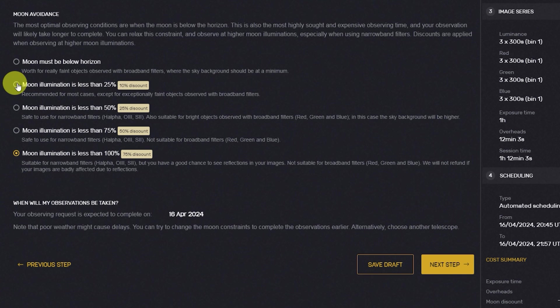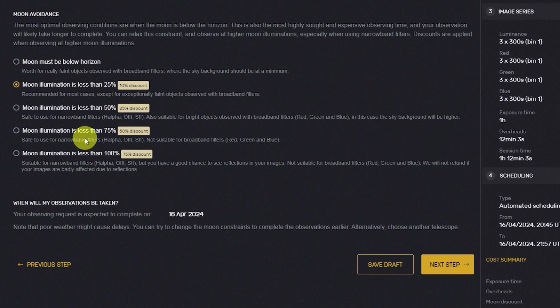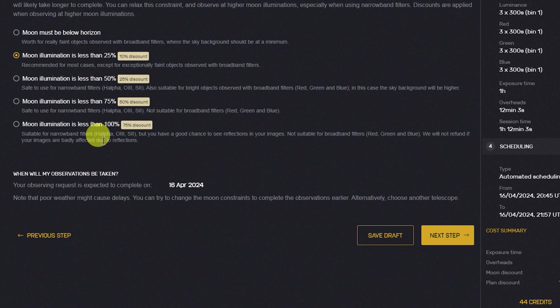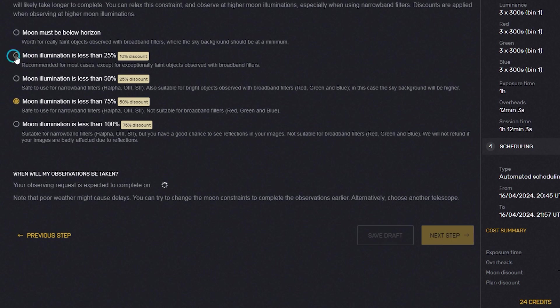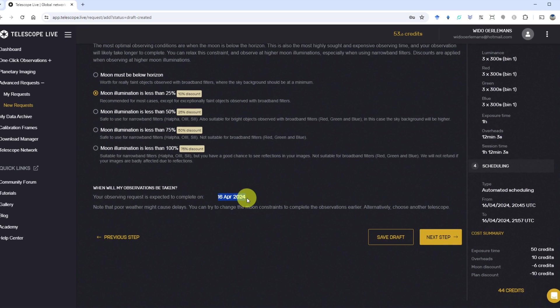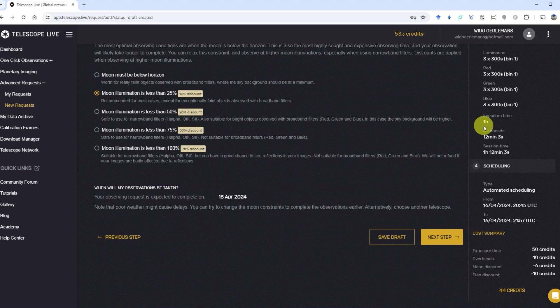For broadband objects like galaxies, reflection nebulae, and star clusters, it's best to avoid moon illumination, whereas decent images can still be acquired under increased moon illumination when using narrowband filters to capture objects like emission nebulae. After selecting a moon avoidance mode, you'll see an indication of the estimated observation date and an overall summary of the session time, the overhead time to set up the telescope, and the total number of credits you need to pay to execute the plan.